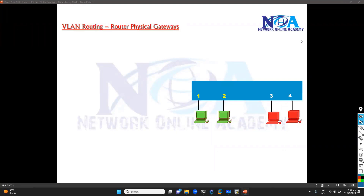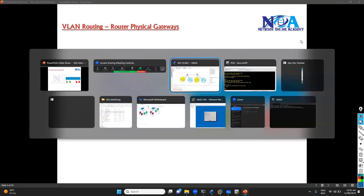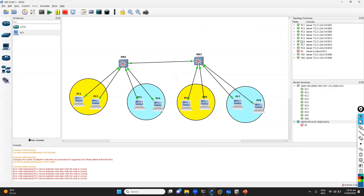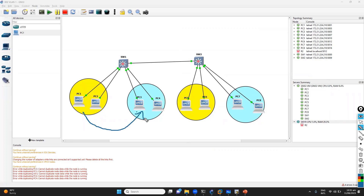Let's try to verify the InterVLAN routing option with the physical router with separate gateways. I'll be using a GNS3 tool - you can also use EVE-NG, the same thing, only the interface will change. My requirement is to make sure that the users of VLAN 10 should be able to communicate with the users of VLAN 20 on the other side.